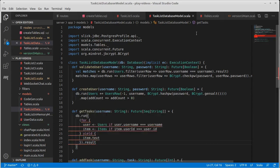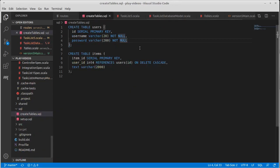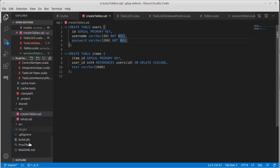We are supposed to be giving back a future of sequence of string. The item's text is a string. Oh, no, it is not. Ah, this is actually a great example here. I didn't mean to do this, but it's actually a really good thing that I did. Text is not a string. Text is an option of string.